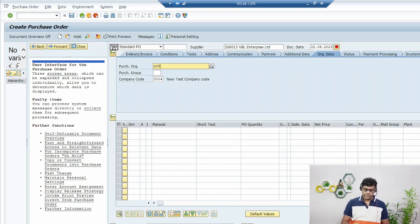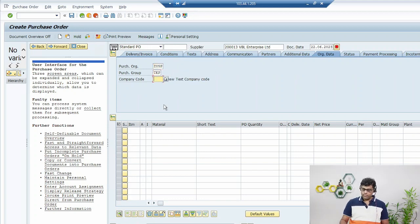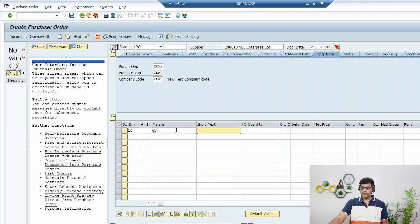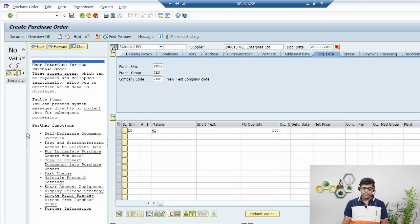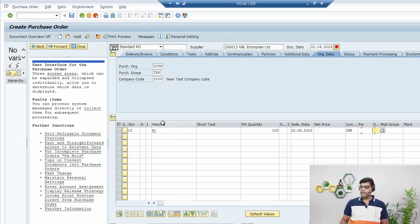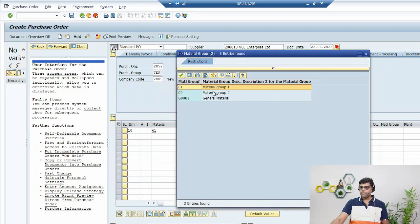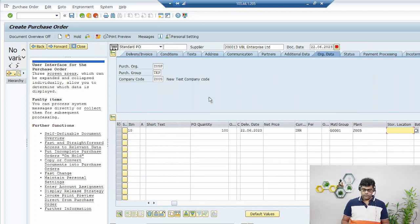Then in the header we fill in the purchasing organization, purchasing group, and company code — these are part of our organization structure. For the line item, we enter material number 61 which was created in video number four, 100 units to purchase, and the expected delivery date — that means when the vendor is going to deliver the goods, you can expect it after three or four days. I'll take today's date. Then we fill in currency, material group, plant, and storage location.